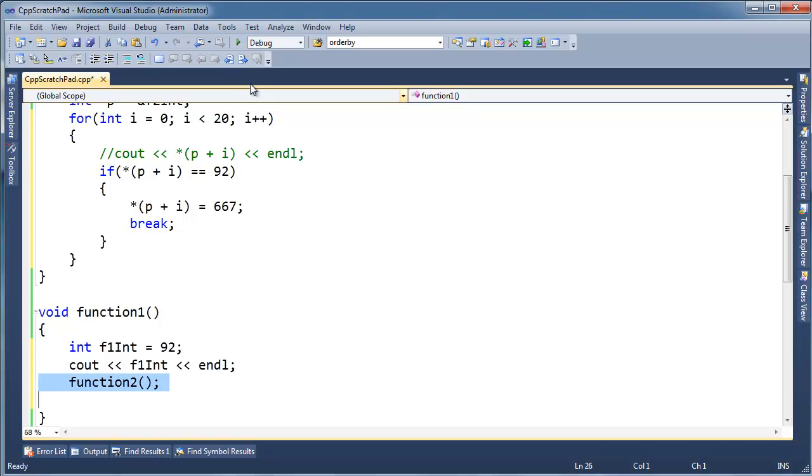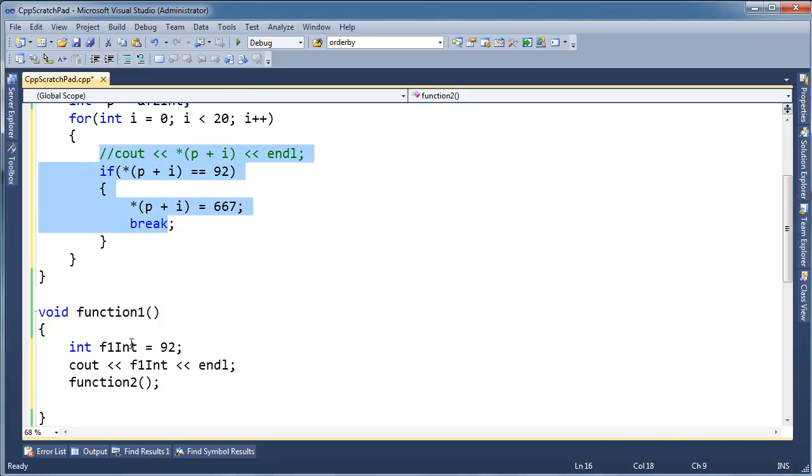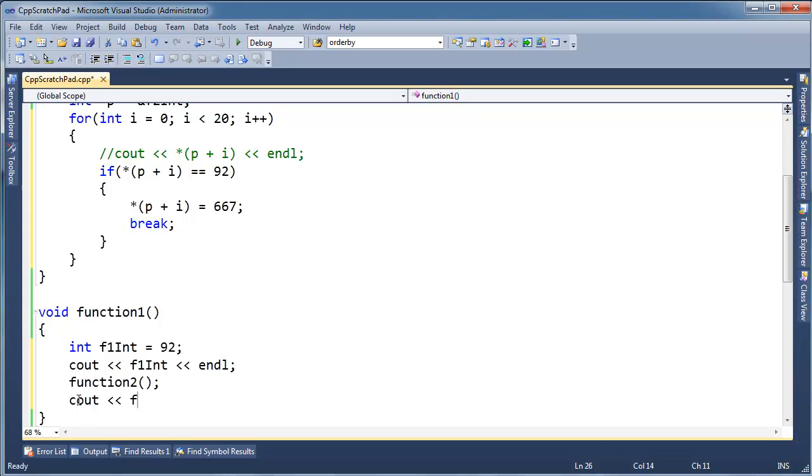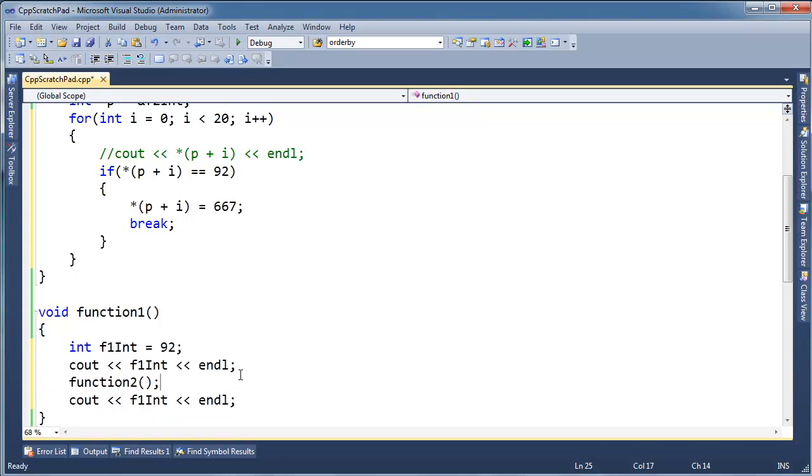which does some dirty stuff, finds our local variable here on the stack and modifies it to a very bad number. And I'm going to print f1int again here, after function2 is executed, we should see that function2 is able to modify things that it shouldn't have modified.